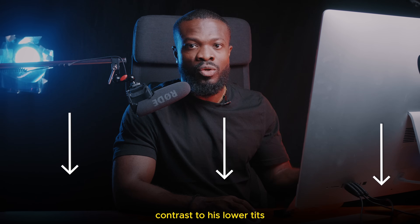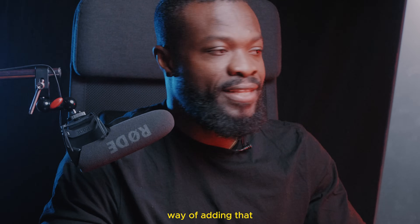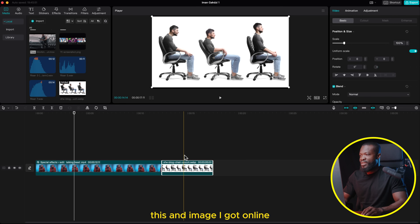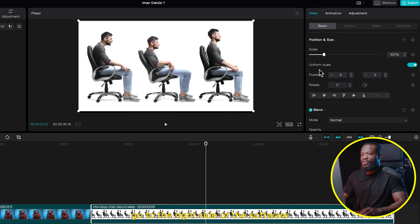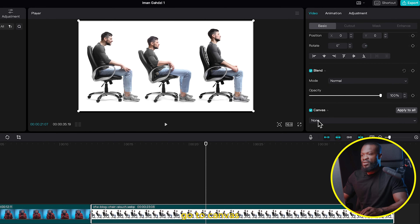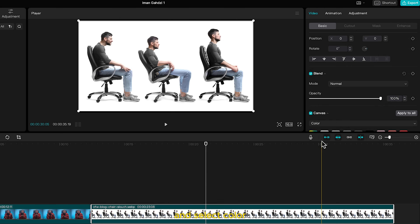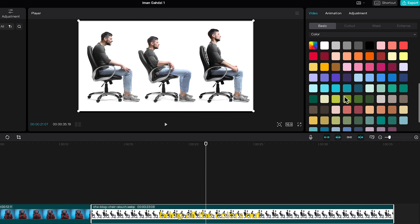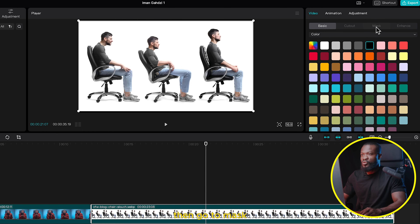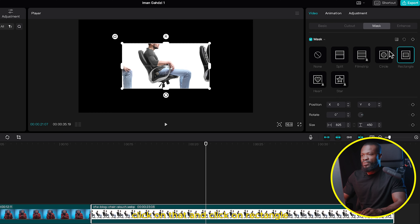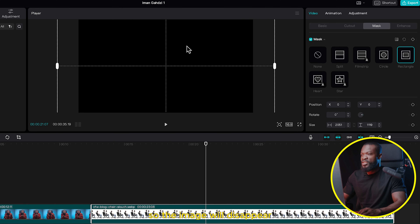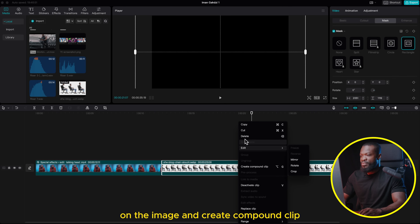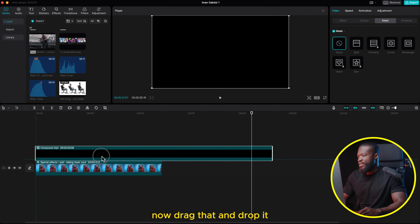Next, he adds a little bit of contrast to his lower thirds. To do that, bring in any image — I got one online — stretch it and make it a little bit long. Then click on it, go to the right side of the software, scroll down, go to Canvas, and click on that dropdown menu, then select Color. Click on it to bring all the colors out, then click on Black. We're going to use a black color for the background. Then go to Mask, click on that, click on Rectangle, click the Reverse icon, and increase it to cover the whole screen so the image disappears. Then right-click on the image and create a Compound Clip.